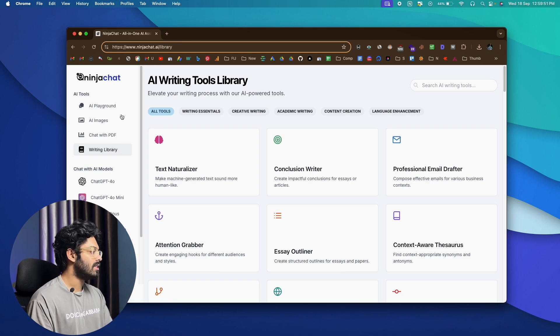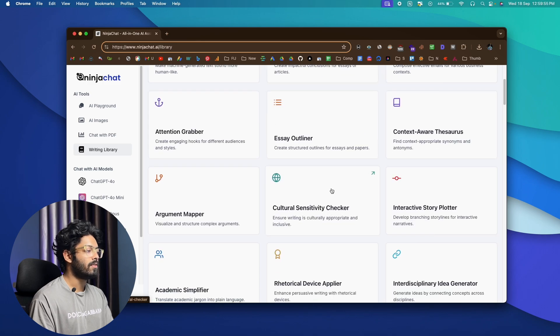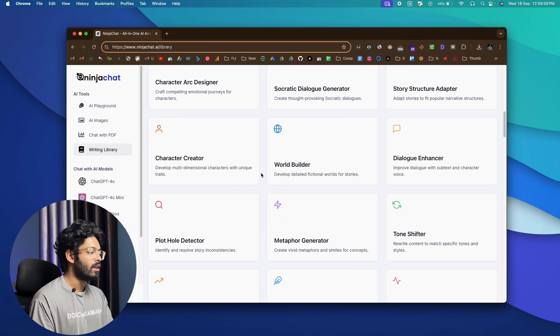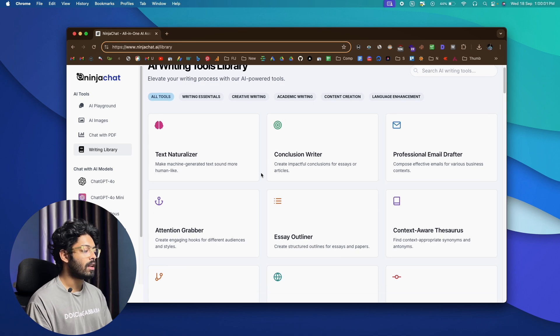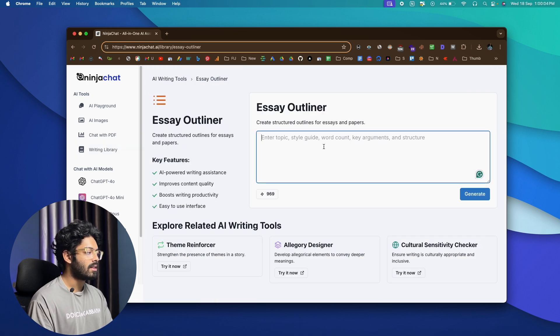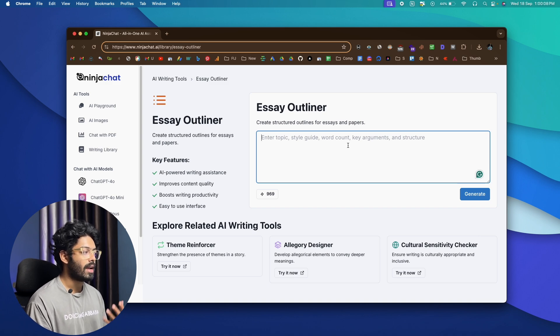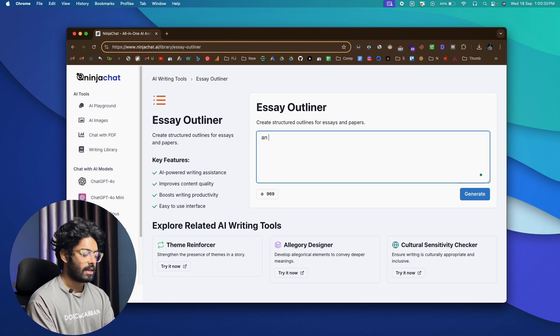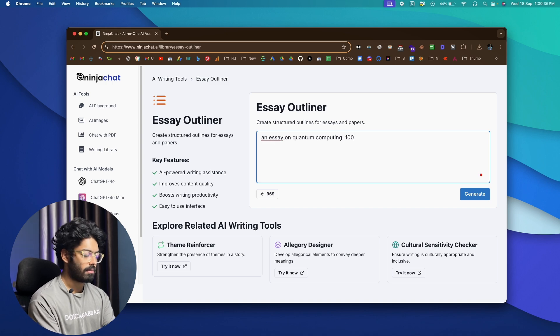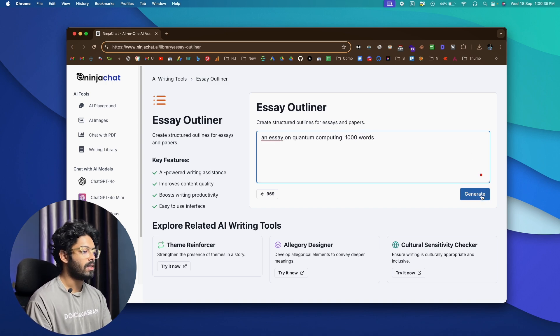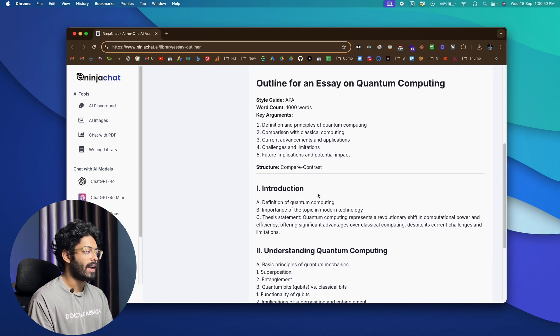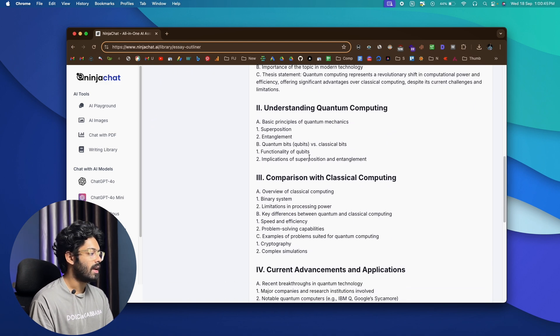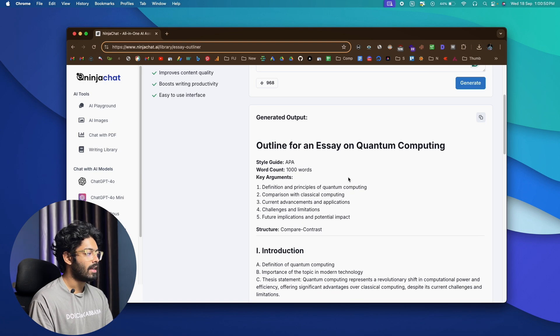Now, yet another feature that's available on Ninja Chat is this writing library option. So as soon as you click on this option, this is the interface that will be created with. And you can find various different writing tools in here. For example, let's say I'm writing an essay so I can go ahead and click on this essay outliner option and enter a topic in here. And also the word count and the essay outliner will give me an outline or a structured outline for the essay. So let's say I want to write an essay on quantum computing. An essay on quantum computing. And let's say I want it to be thousand words. And I click on the generate button and boom, there I have it. Outline for an essay on quantum computing. And these are all the main headings and the subtopic that needs to be talked within that heading.